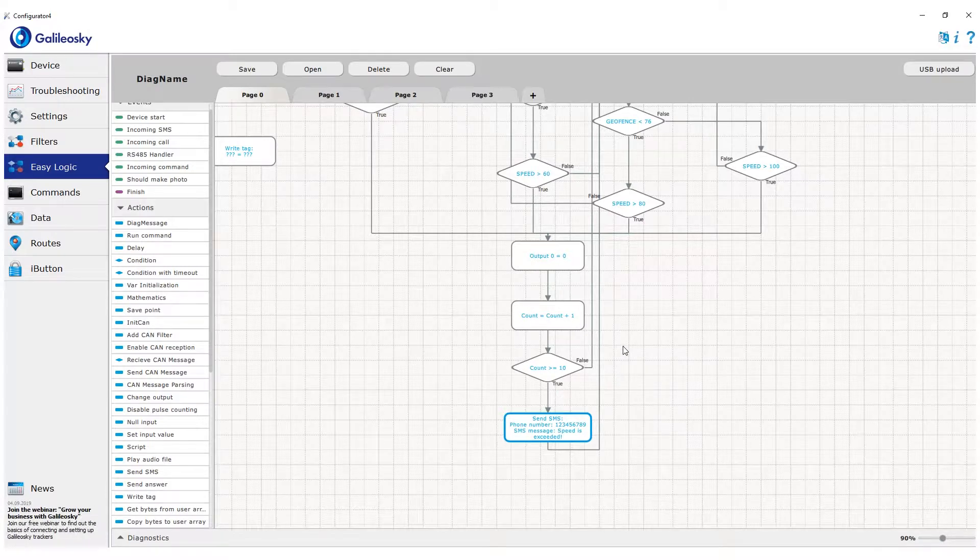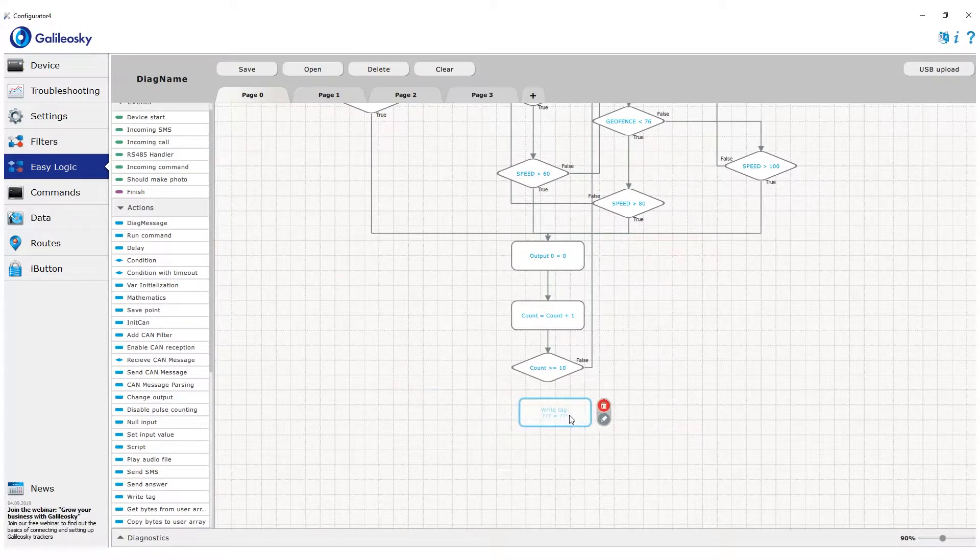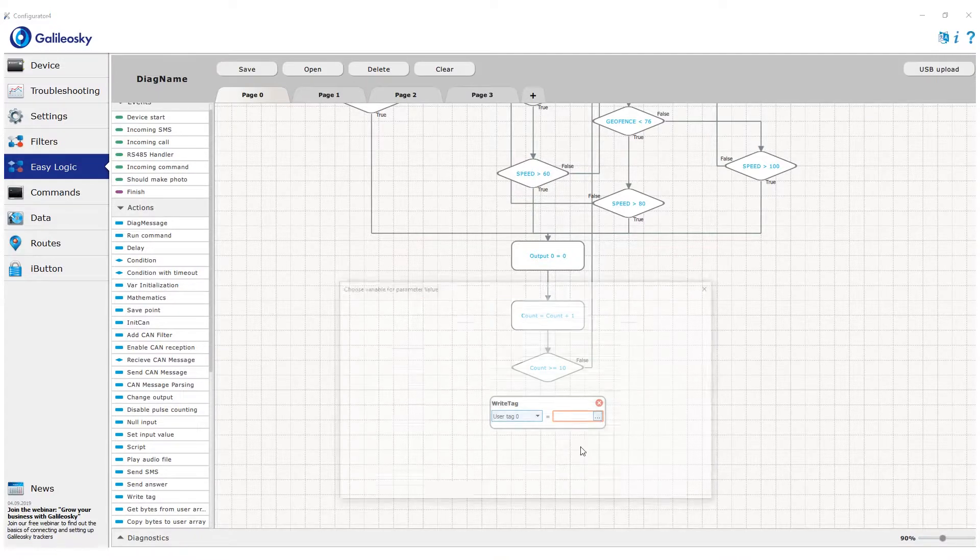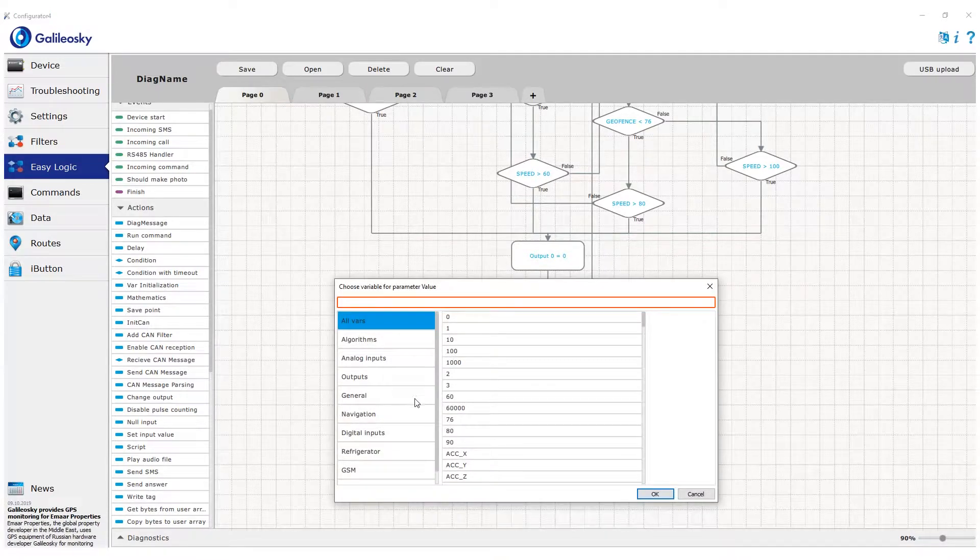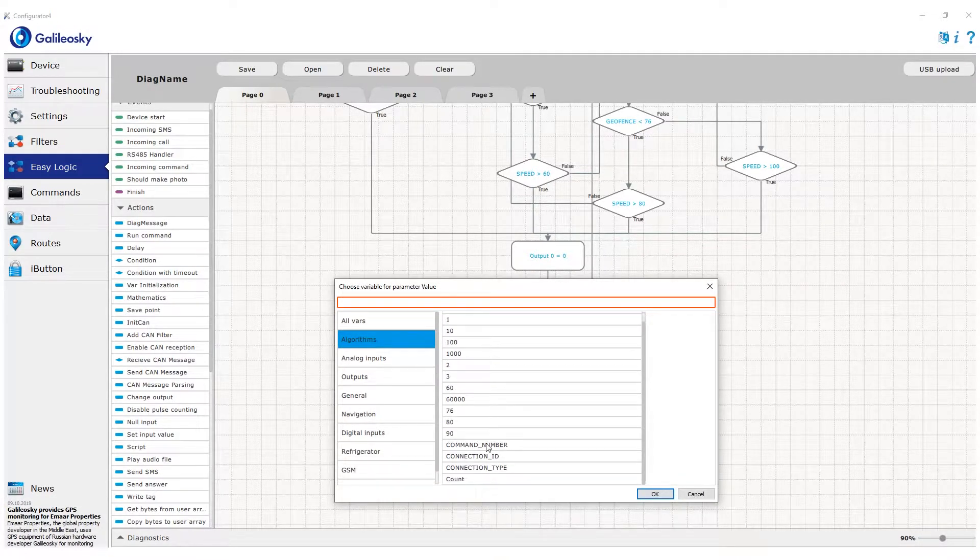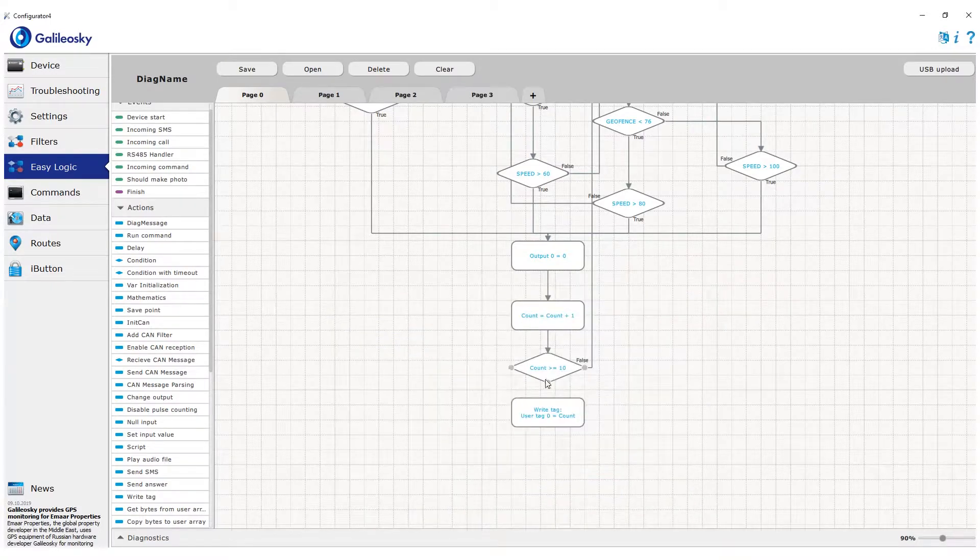We add the write tag block, choose user tag 0 and write count variable into it. This way, this tag will contain time period during which speed limit was violated.